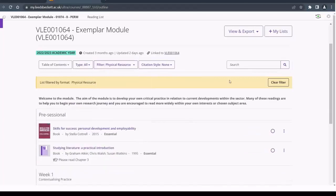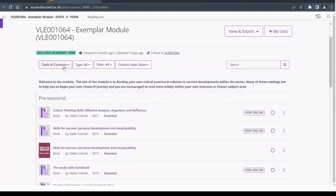The table of contents enables you to filter the list by week, session, or theme.